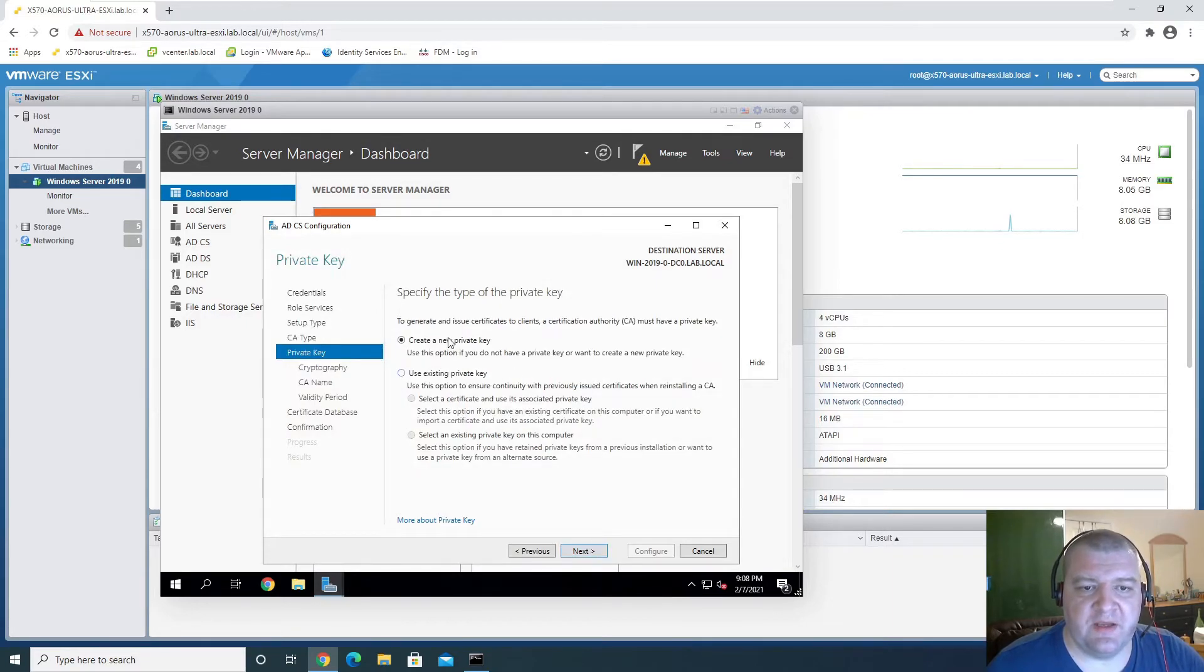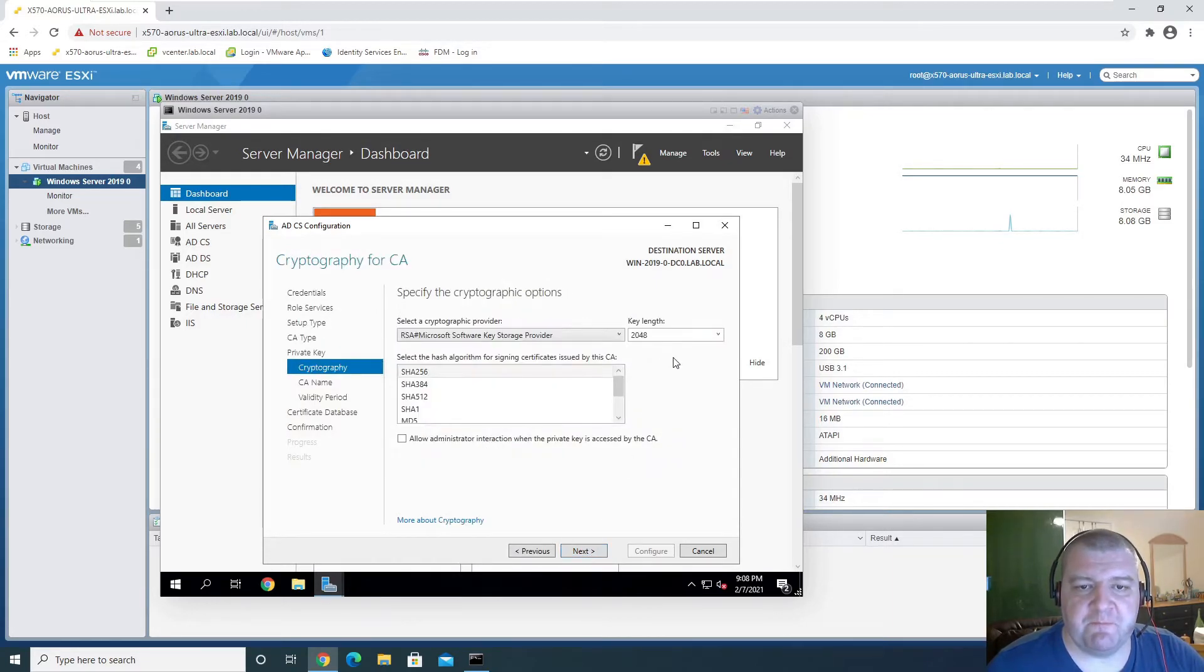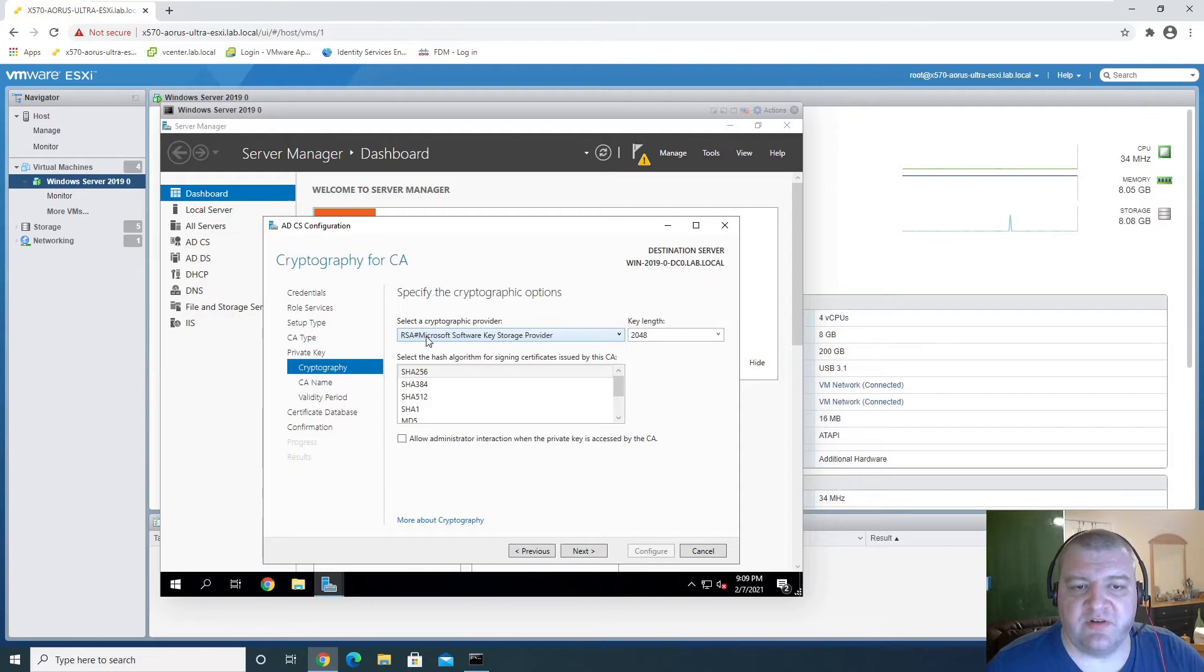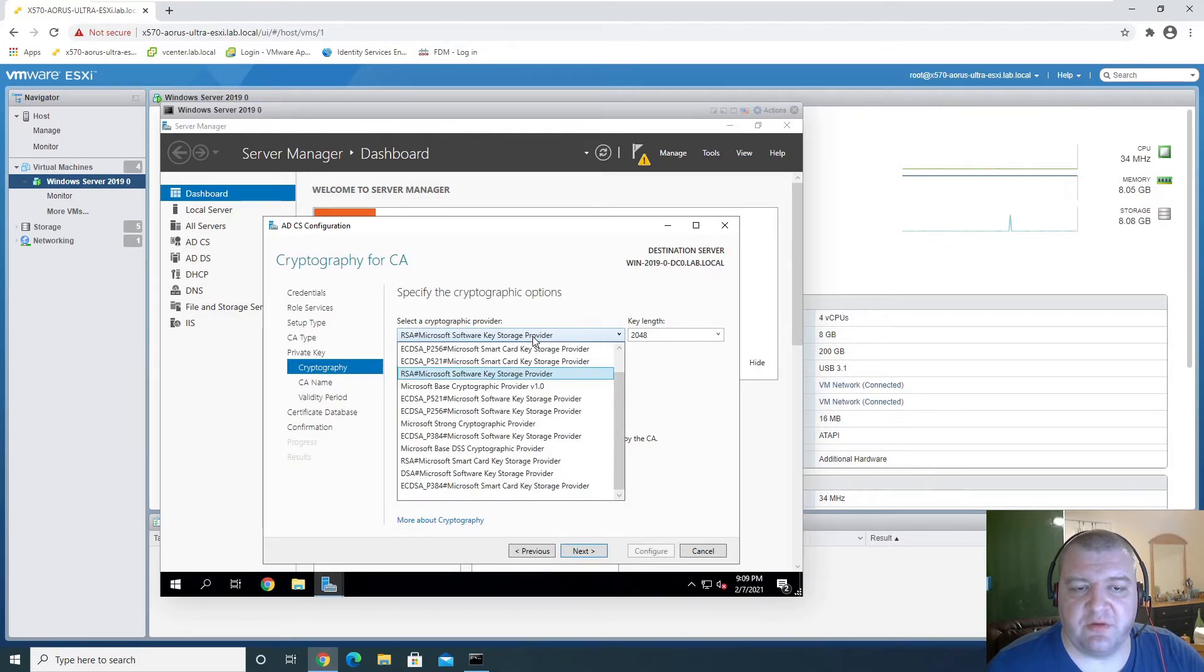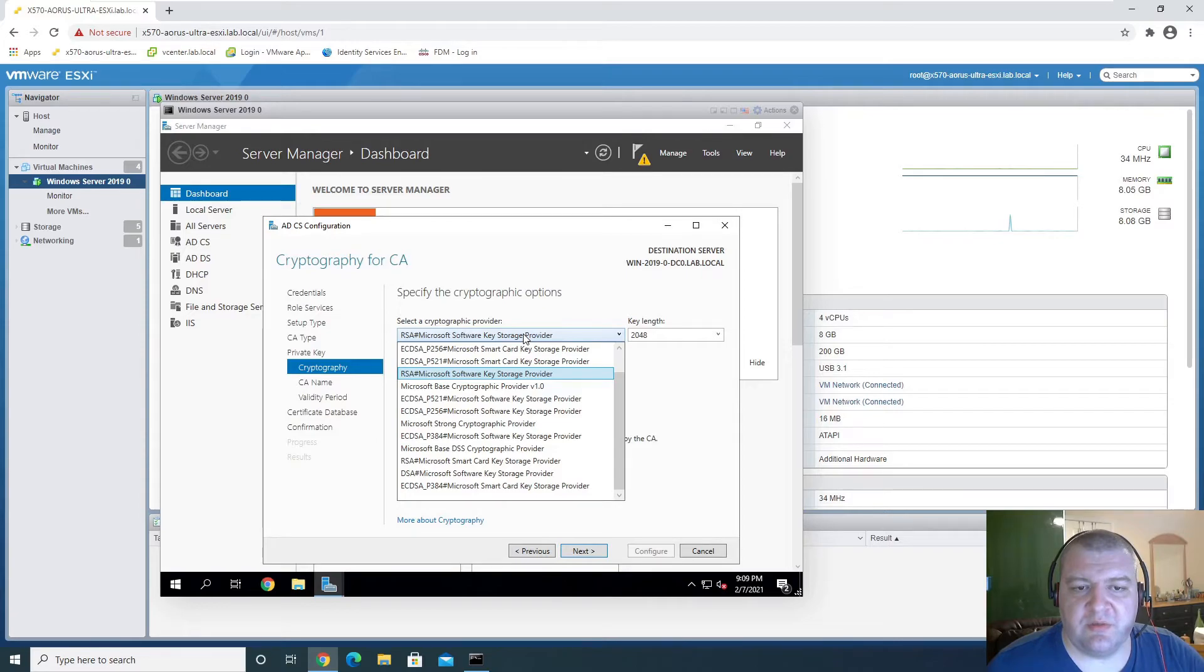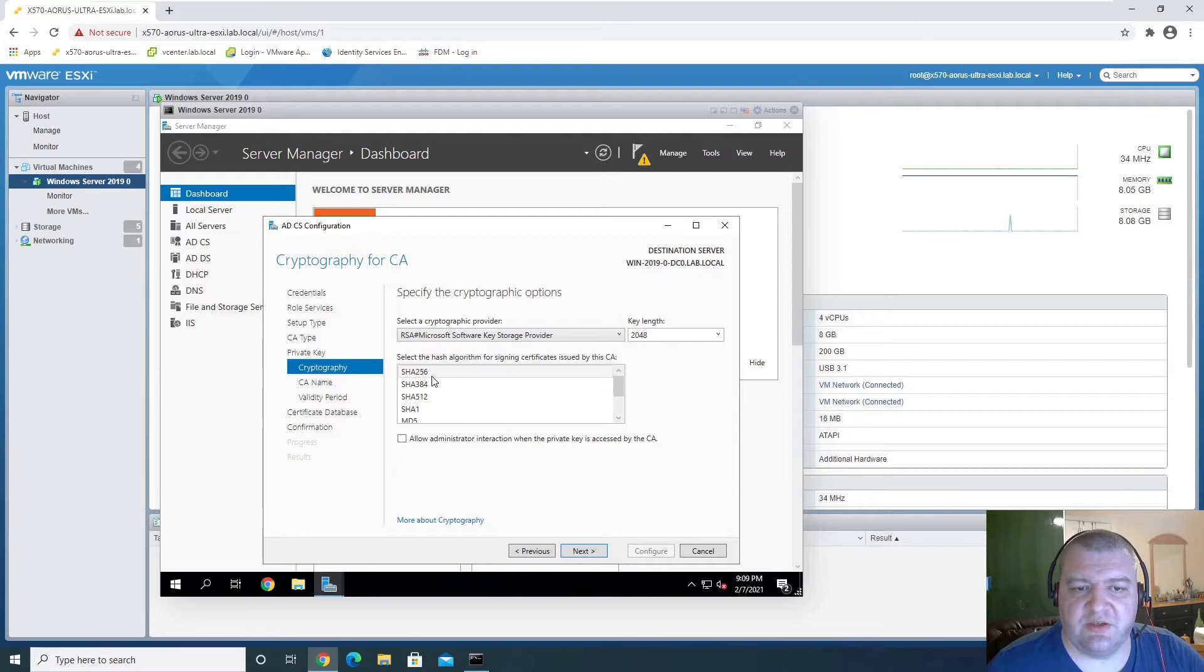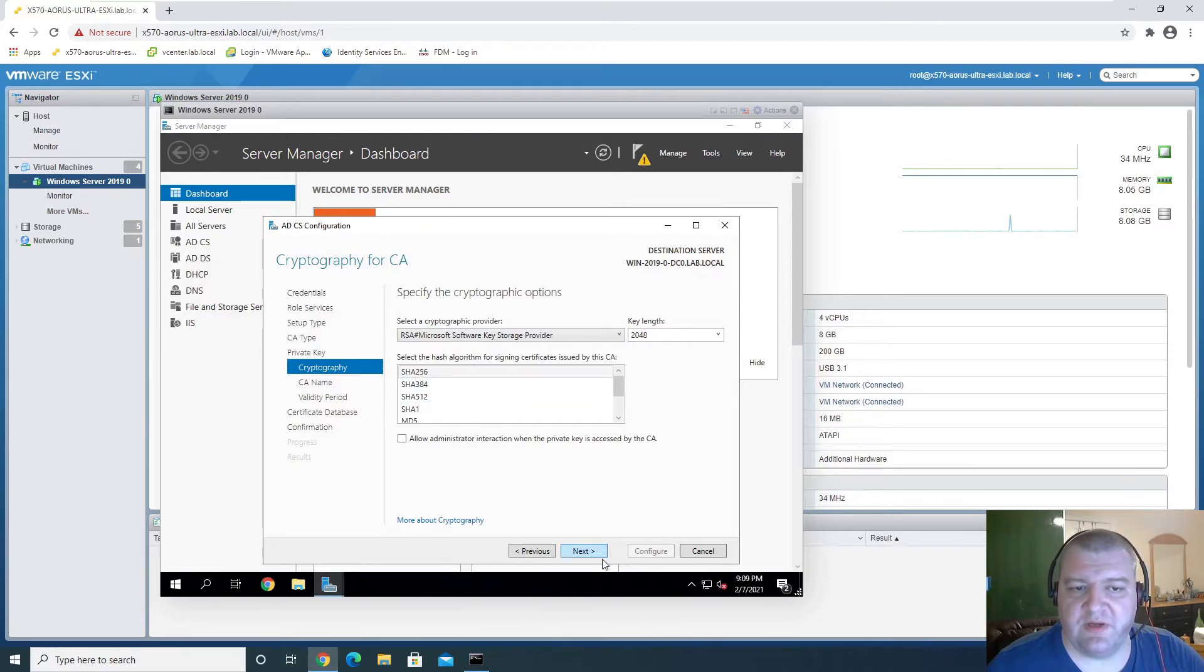Create a new private key. And we have Microsoft RSA, Microsoft software key storage provider. That's fine. Key length is fine, and then SHA-256 is also fine.